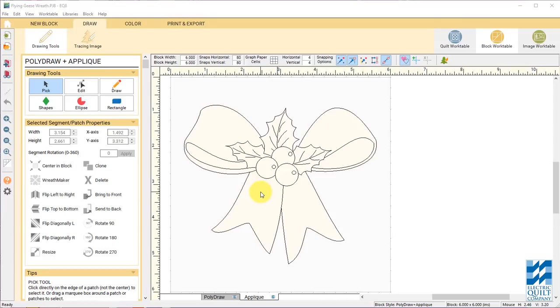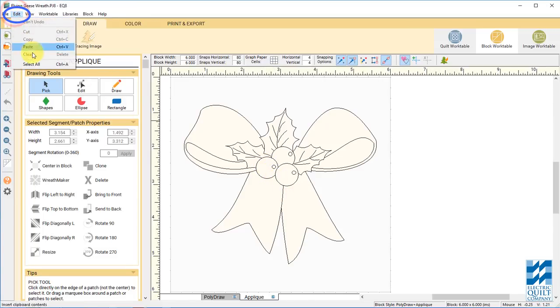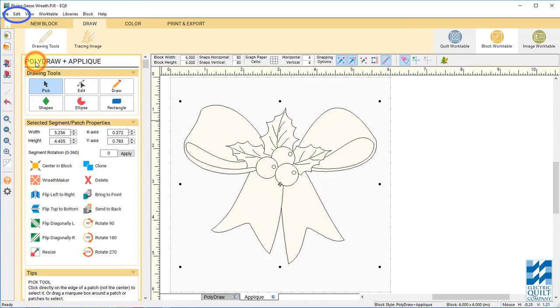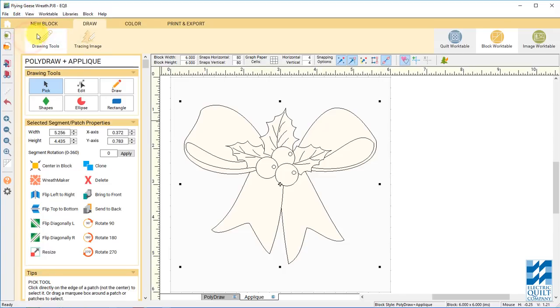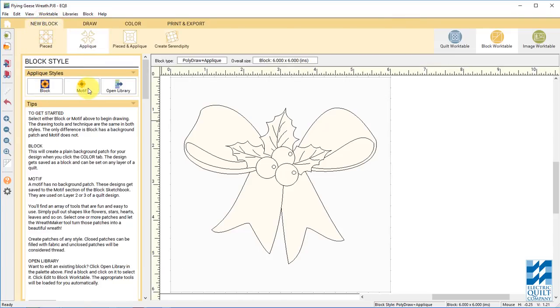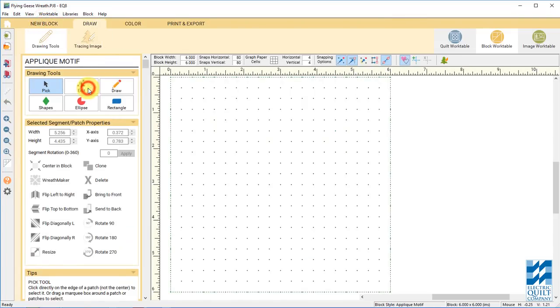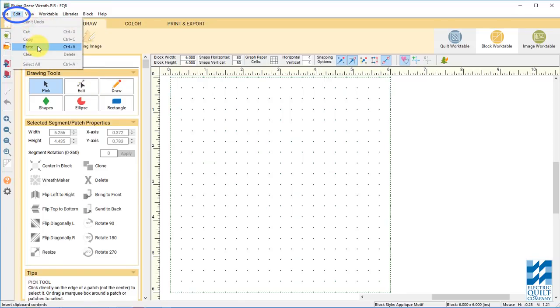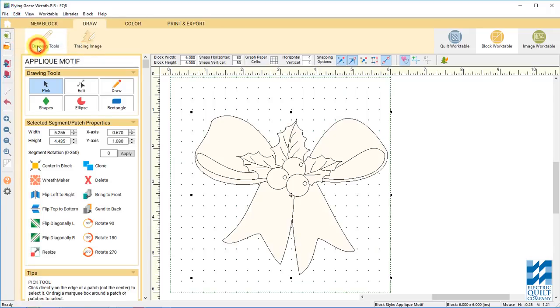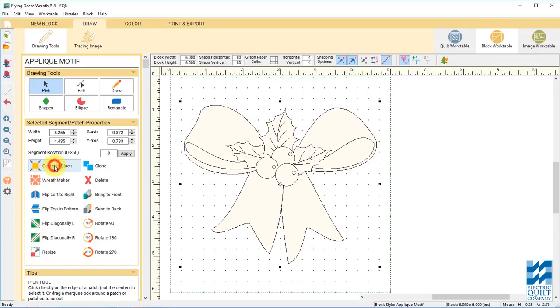Now when you choose edit to block work table it does put this block right into your sketchbook as well. Now that we have this block on our work table we want to make some changes so that it's a motif. So that we can set it on layer 2 of our quilt. So go up to edit select all and edit copy. Now we want to choose a new block and motif. Now just paste the design by choosing edit paste, control V or command V. And there is our design. Choose center and block over here in the palette. And add to sketchbook.